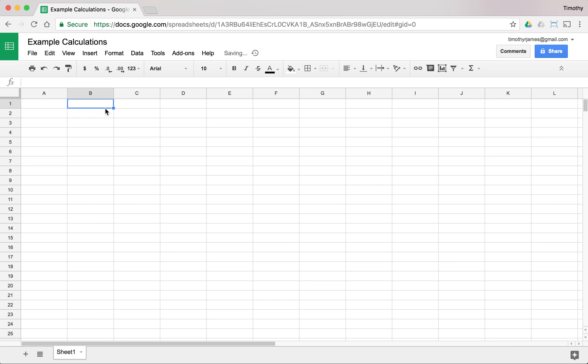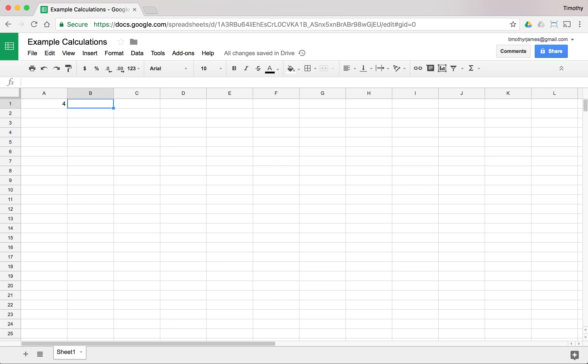Now that I'm in my new spreadsheet, we'll just call this example calculations. We can very easily start calculating. If we just enter equals 2 plus 2, that'll give us 4. That one's pretty straightforward.